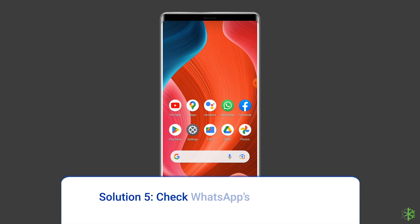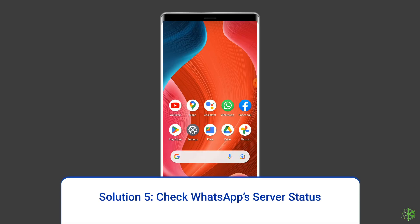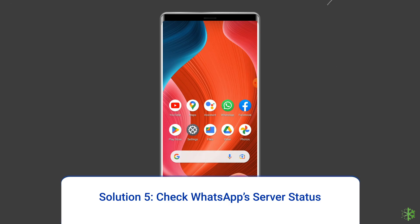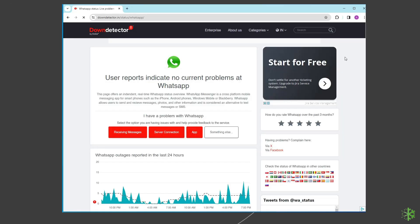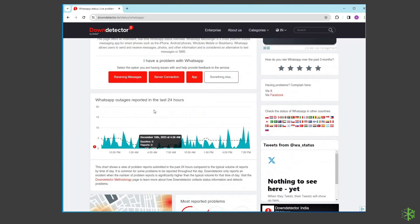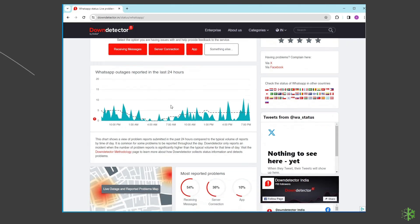Solution 5: Check if WhatsApp server is down. The next solution you can try is to check the status of WhatsApp servers. Visit the Down Detector website to determine if there is a server outage causing the problem.